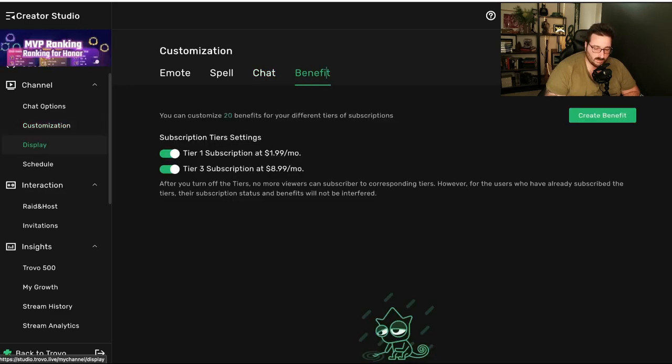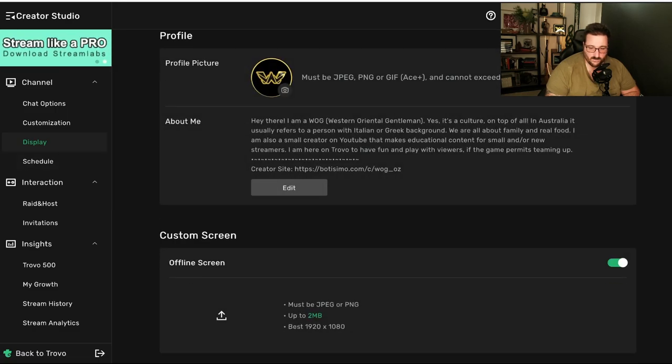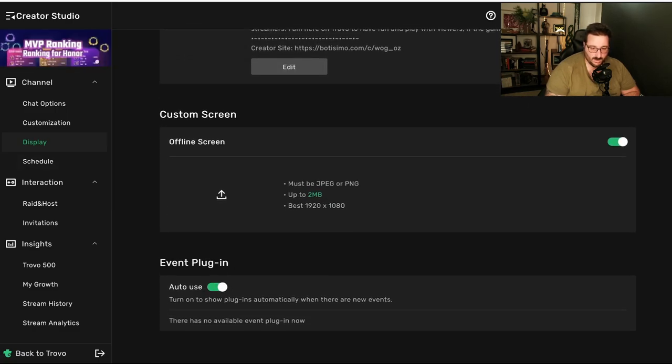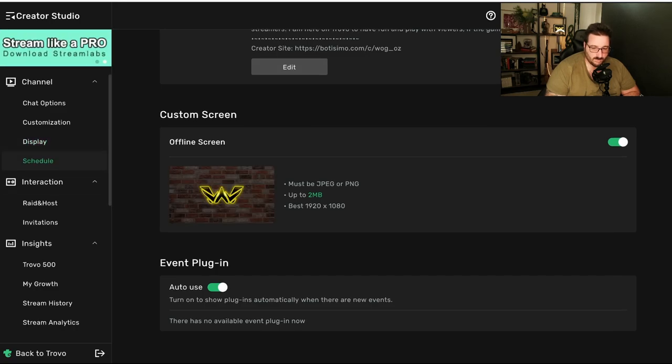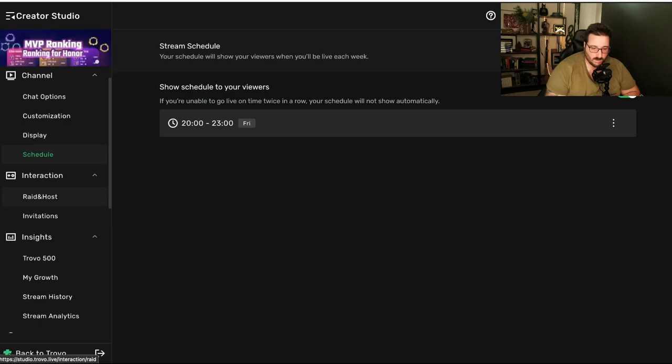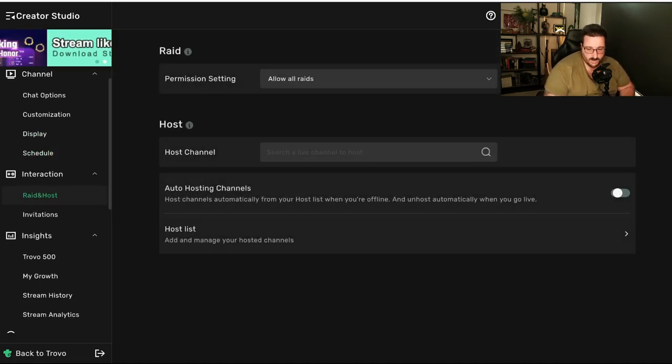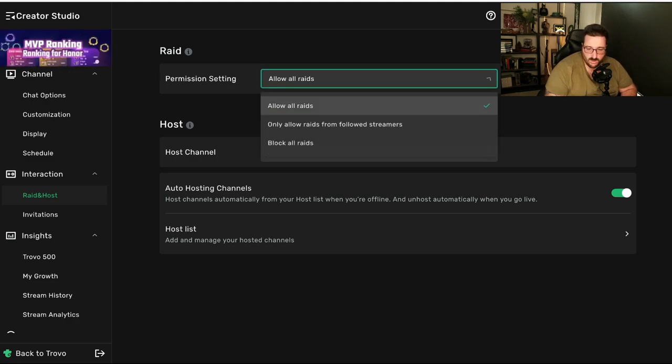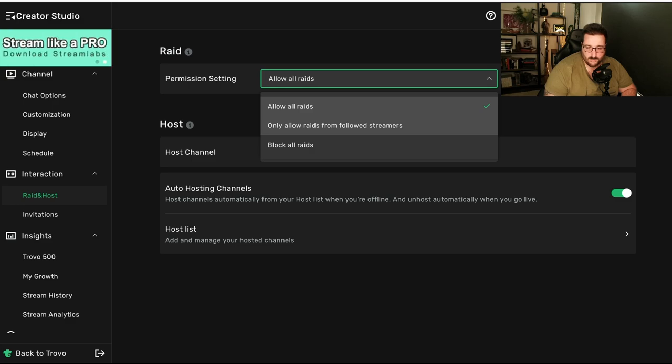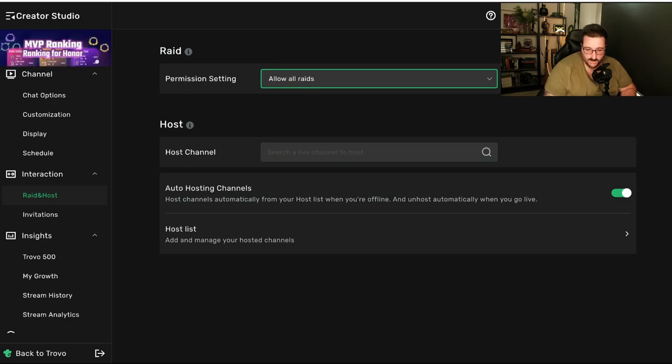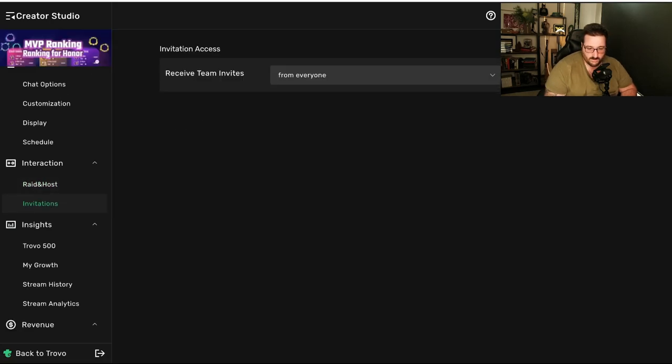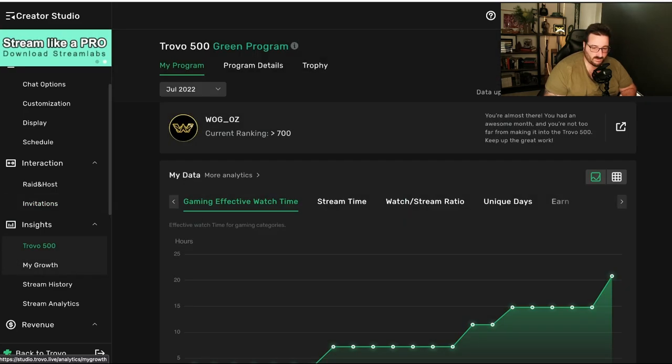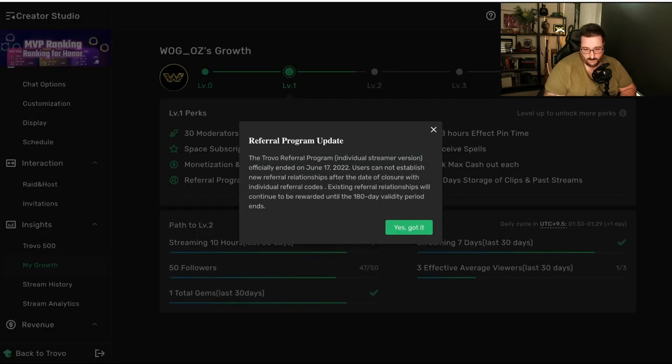Then, you got the benefits of the subscriptions. Then, you got display. That's your profile picture, offline screen, and event plug-in. Then, you got your schedule that you can put up. There you go. Then, you got rate and host. How it works with rate and host. If you want only a few people raiding you. And then, if you want to host some channels. And, host list as well. Then, you got the invitations. Receive team invitation. Trovo 500. Actually, before looking at Trovo 500, we look at my growth.